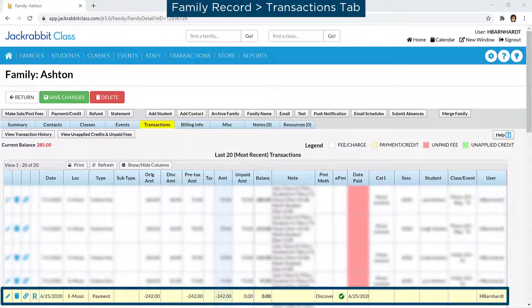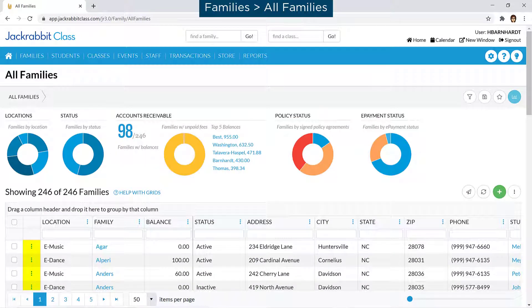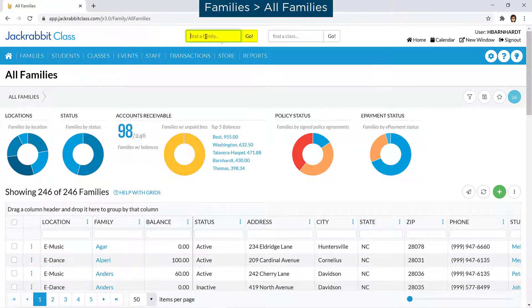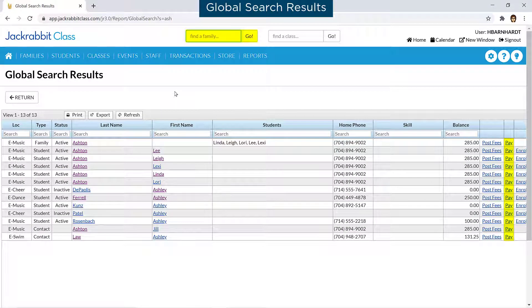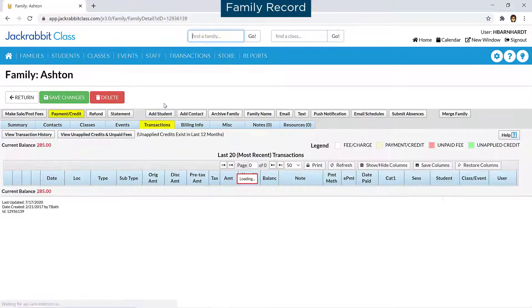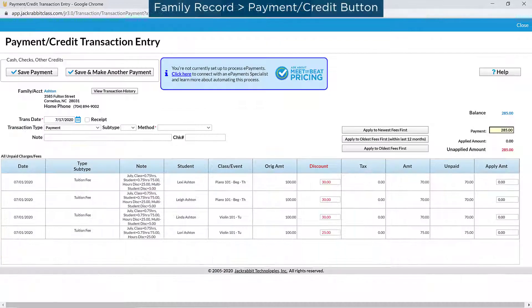In JackRabbit, a payment is considered a credit on a family's account and reduces a family's balance. An individual payment can be posted with the Payment/Credit button on the Family page, using the Role menu on the All Families page, or the Pay link on the Global Search Results page. These all open the Payment/Credit Transaction entry page for the family.